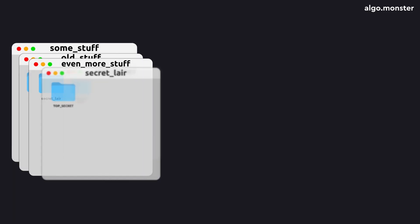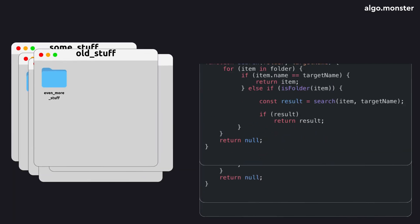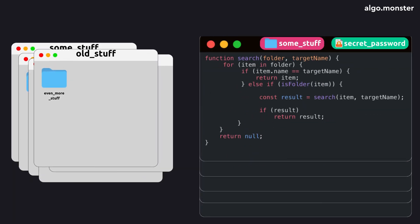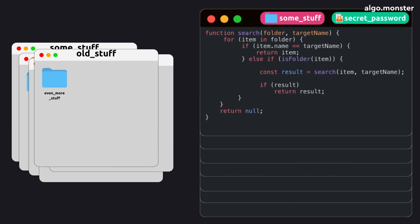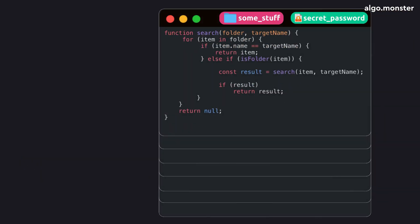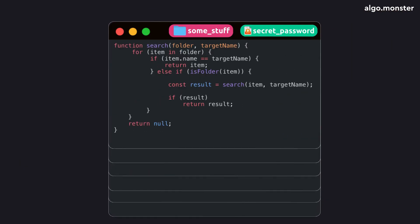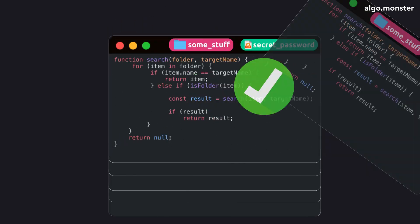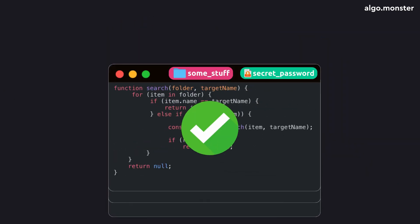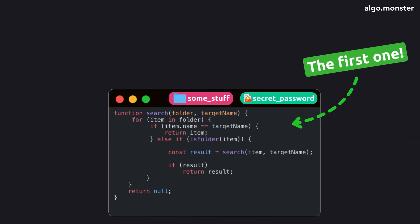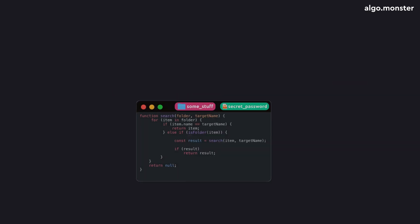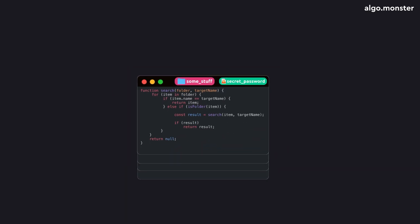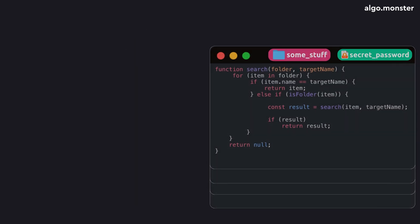Which continues right where it paused. Once that one finishes, it's popped off too, and the next one resumes, and so on. So every new recursive call adds information to the top of the stack. The deeper the recursion, the larger the stack becomes. But as calls finish, they're popped off one by one.